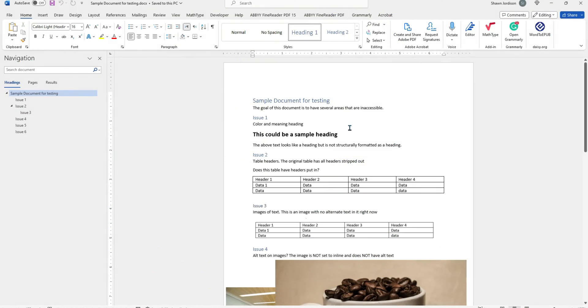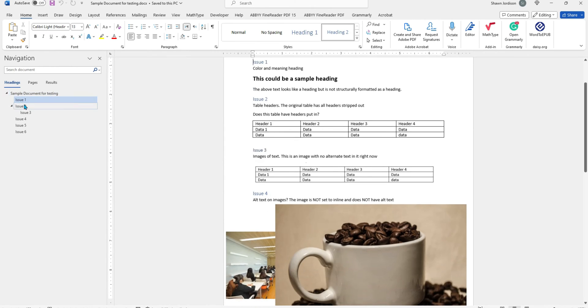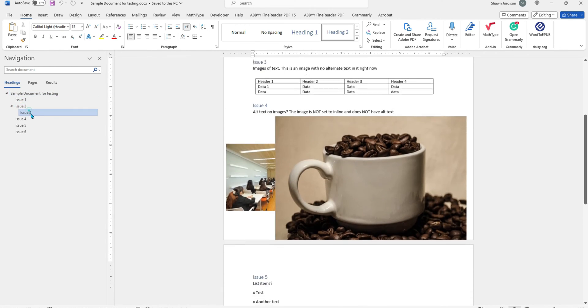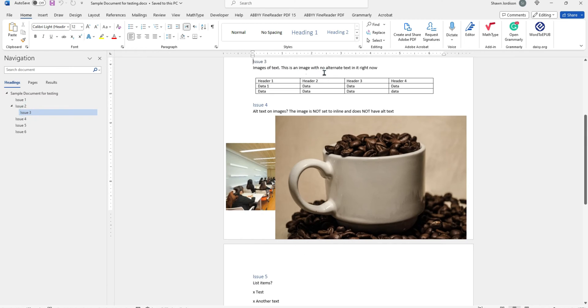The first thing that I'm going to do is open up my Microsoft Word document. This particular document already has headings applied throughout the content.